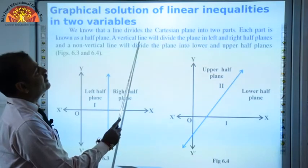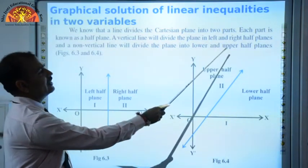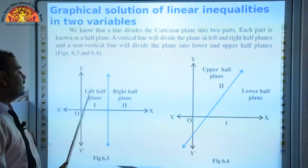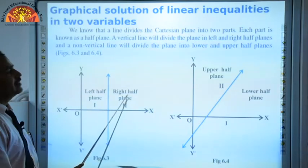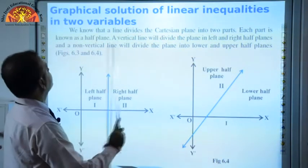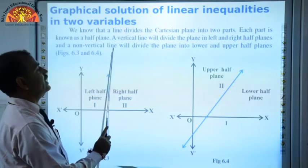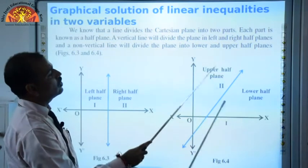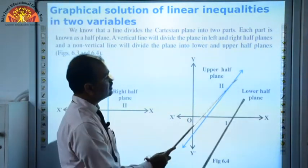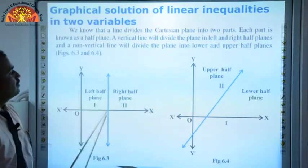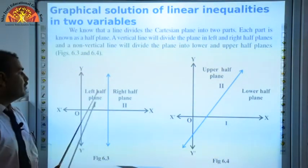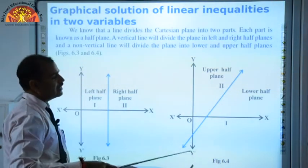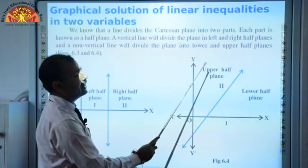A vertical line will divide the plane into left and right halves. This is the vertical line — it divides the plane into left part and right part. A non-vertical line divides the plane into lower and upper parts. So, a vertical line divides the plane into left and right, and a non-vertical line divides the plane into lower and upper.